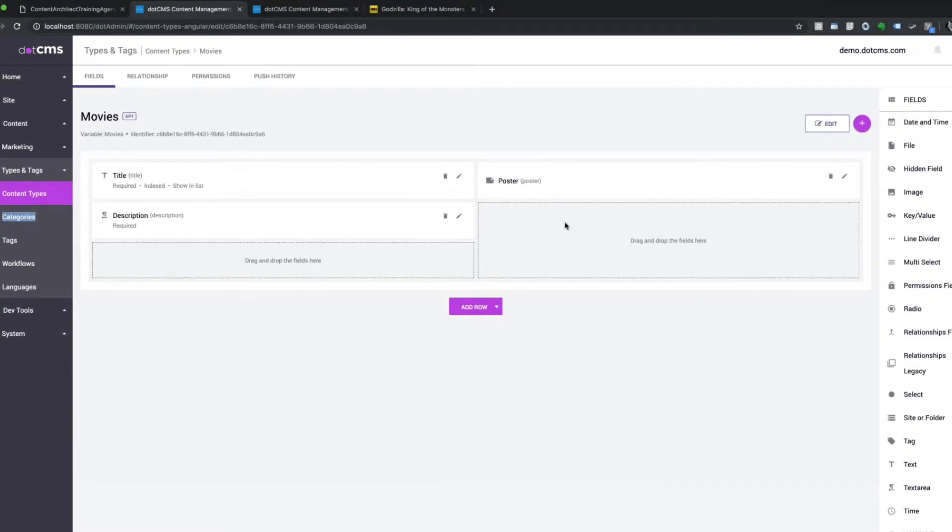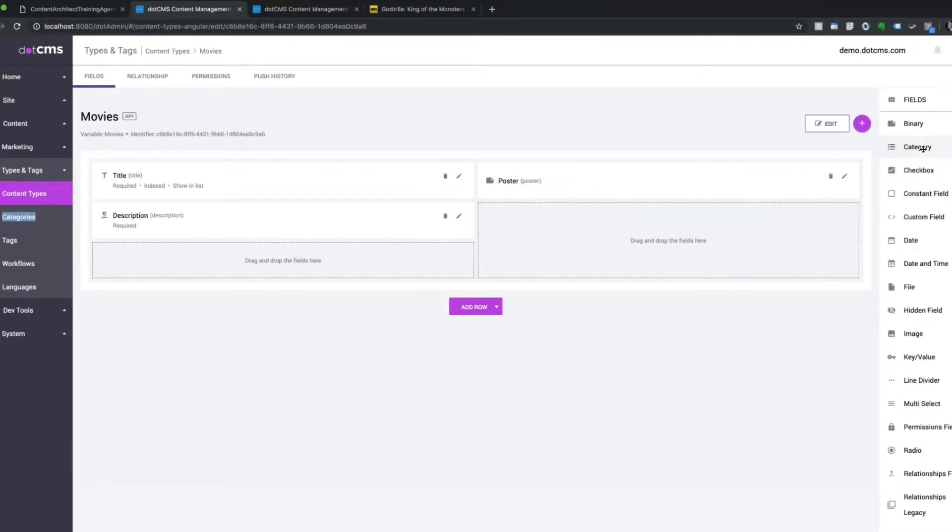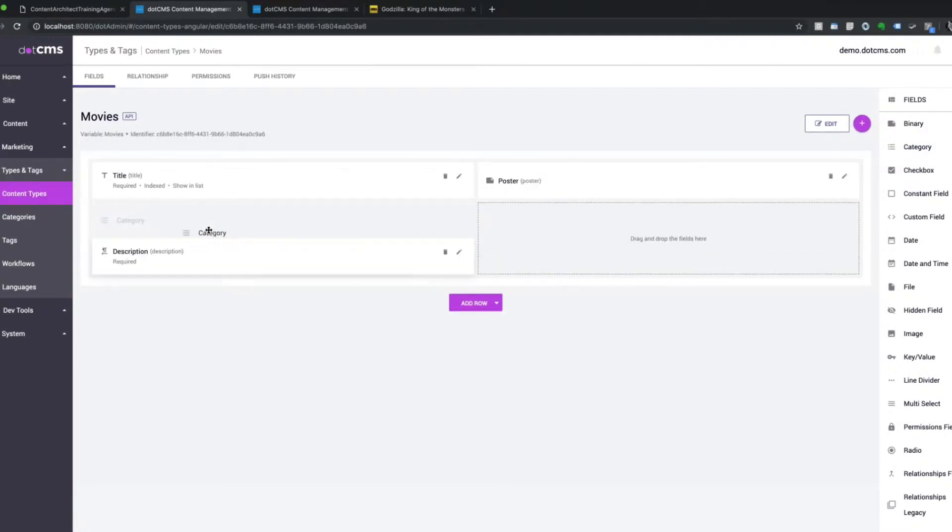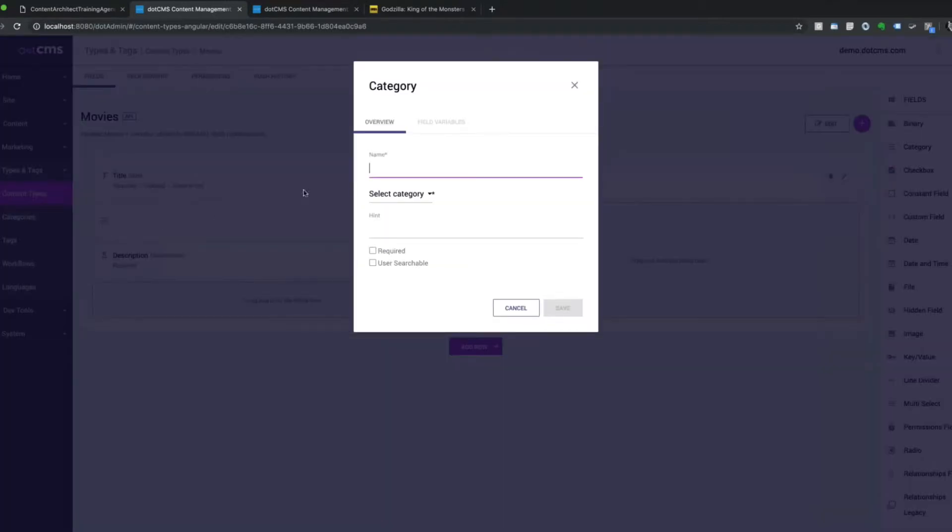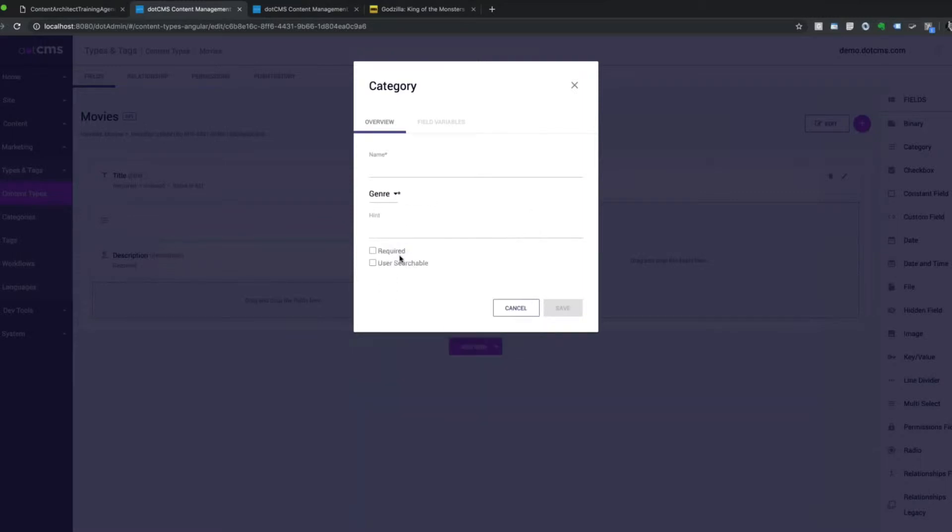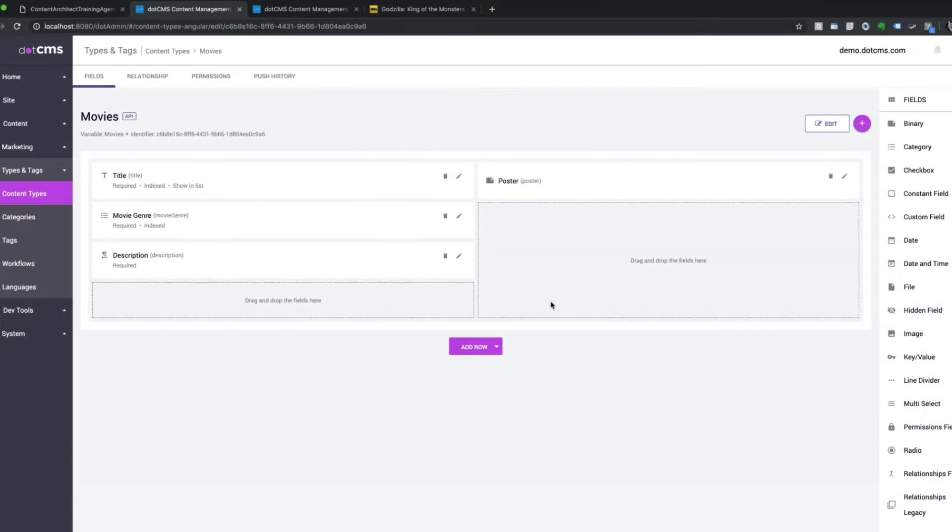So now I can, now that I have a category I can use, using the category manager, I can now add a new category. Let's say I want it right here, and then I can choose that new category called genre. I don't see any reason to call it anything else. Maybe I'll call it movie genre. Make it user searchable. Required, probably. And now I've got that.